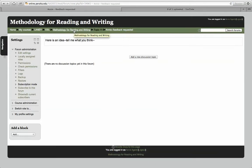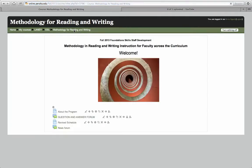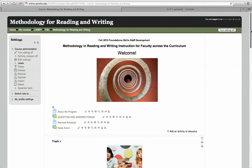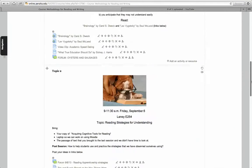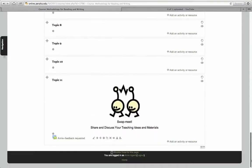I'm going to go back now to the main page, scroll down, and there's the forum.